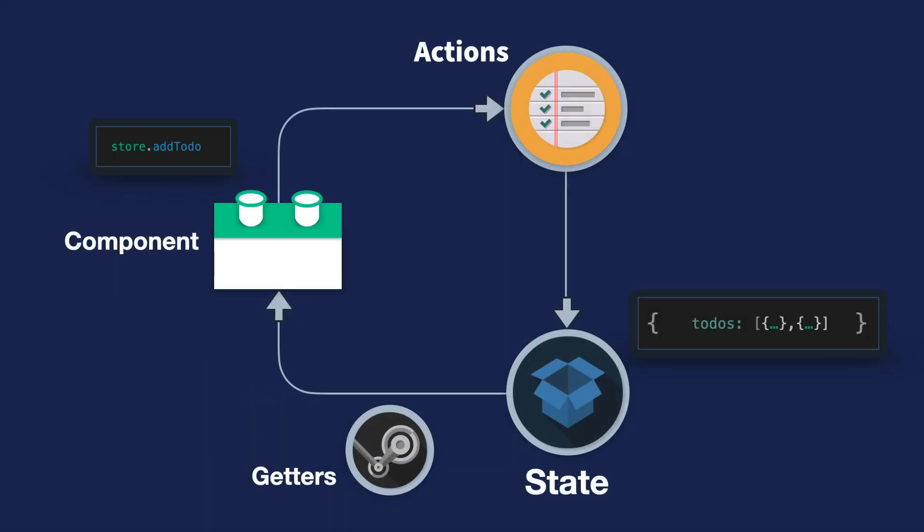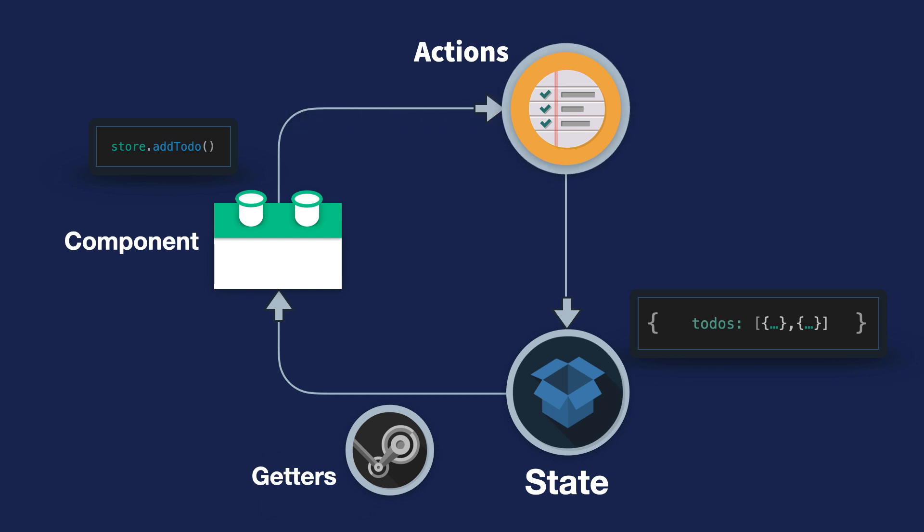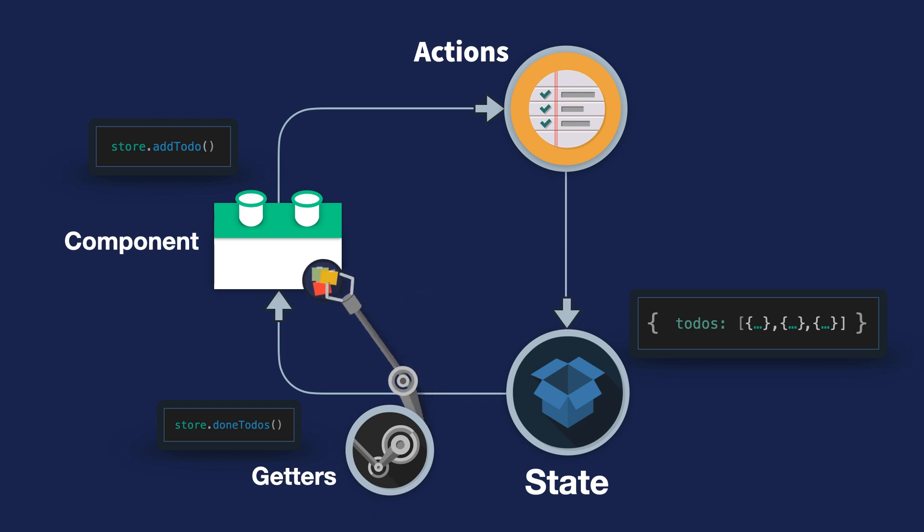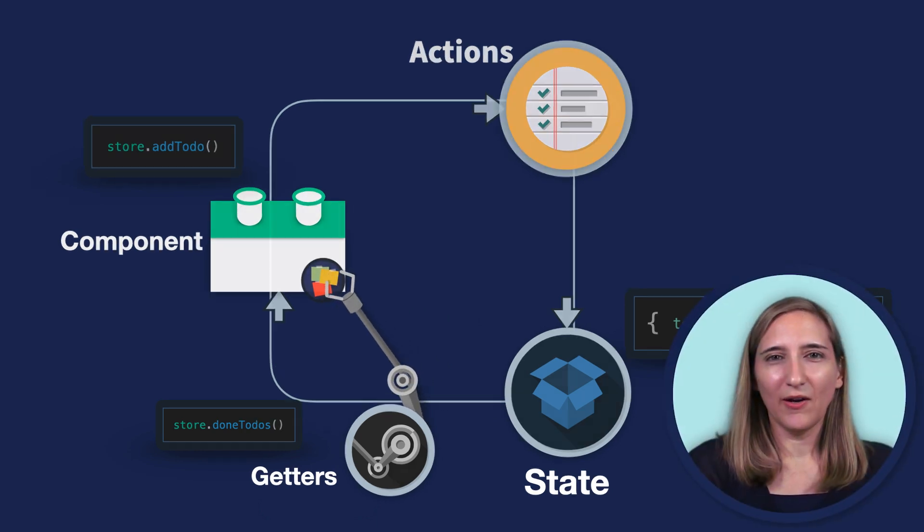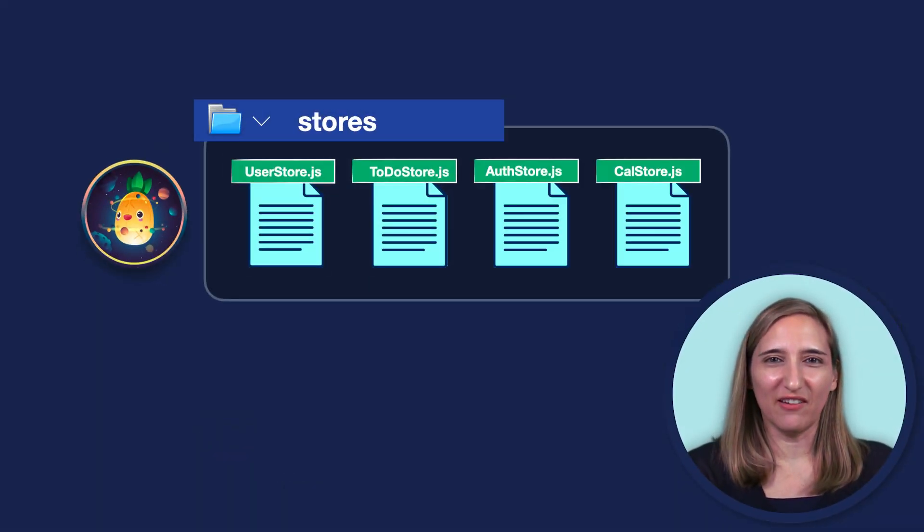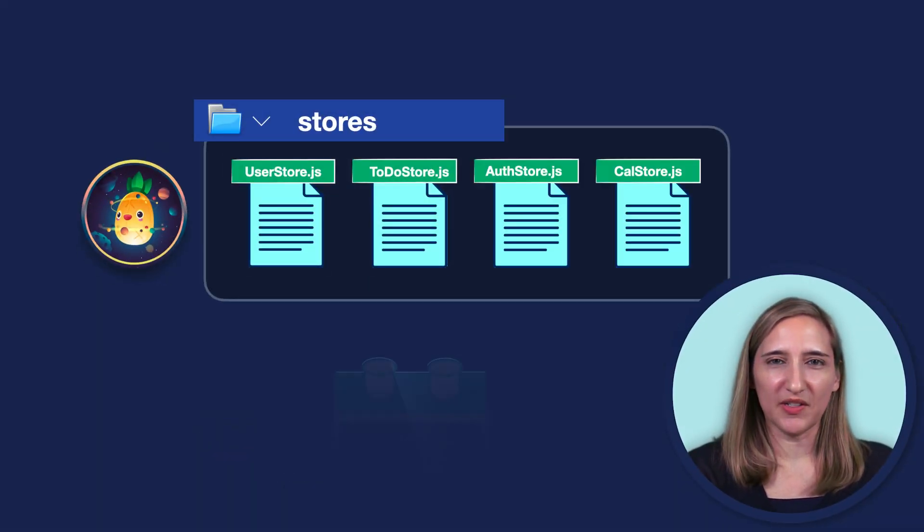Using this demo ToDoStore as an example, how might this look in motion? As you can see, from the component, we call the AddToDo action, which adds the ToDo into our state. And if we want to get only the ToDo's that are done, we could use our DoneToDo's getter to retrieve them.